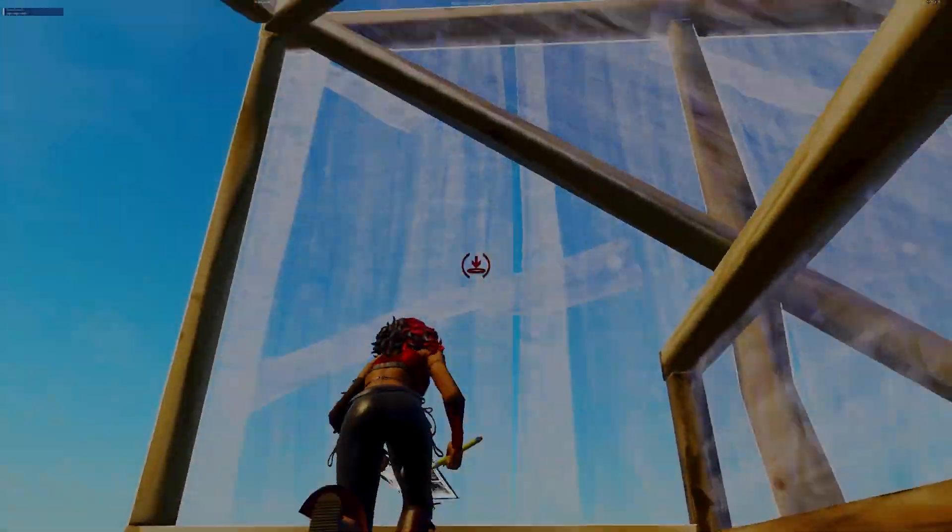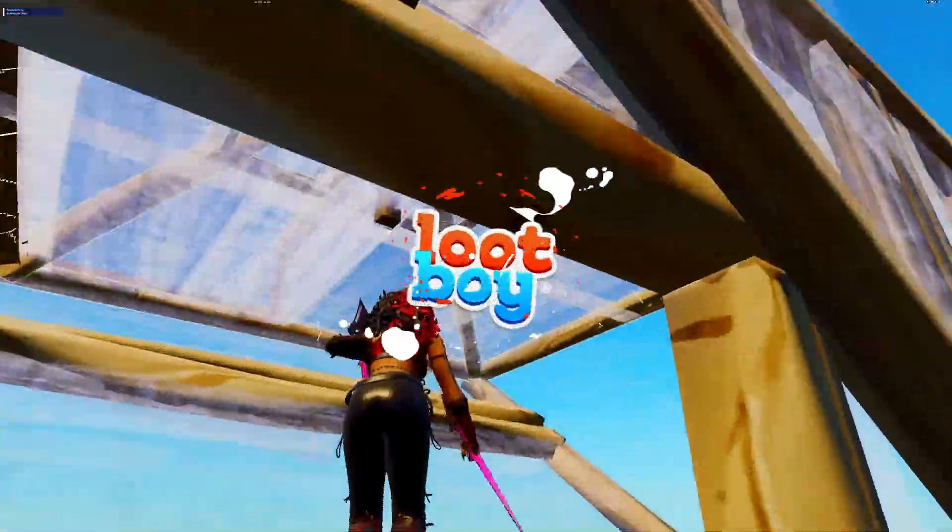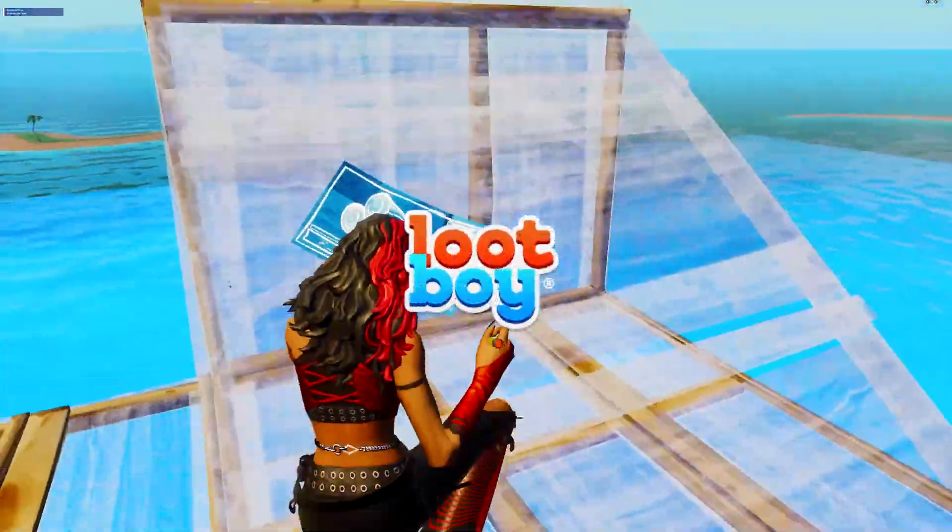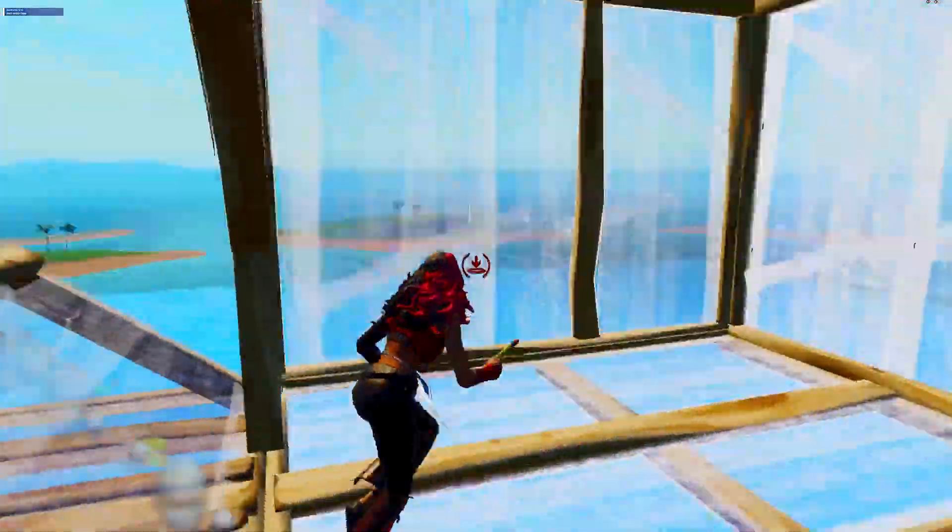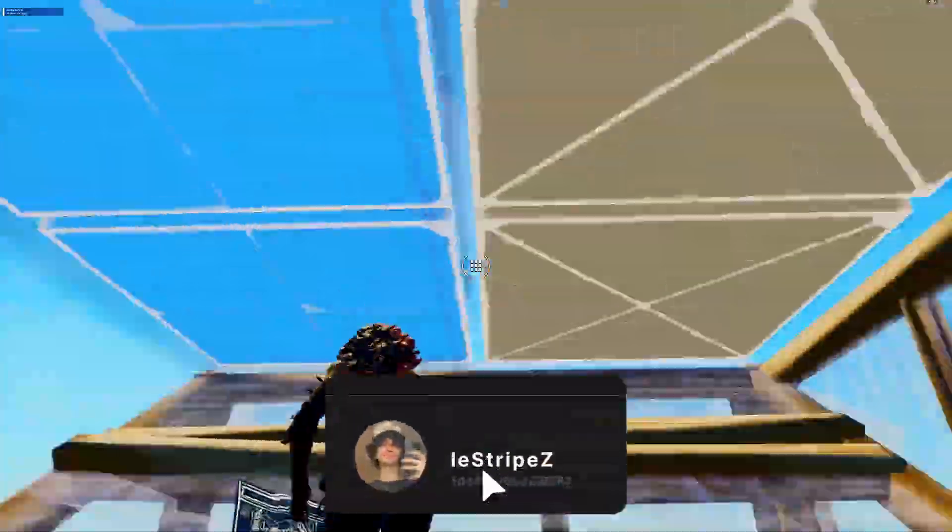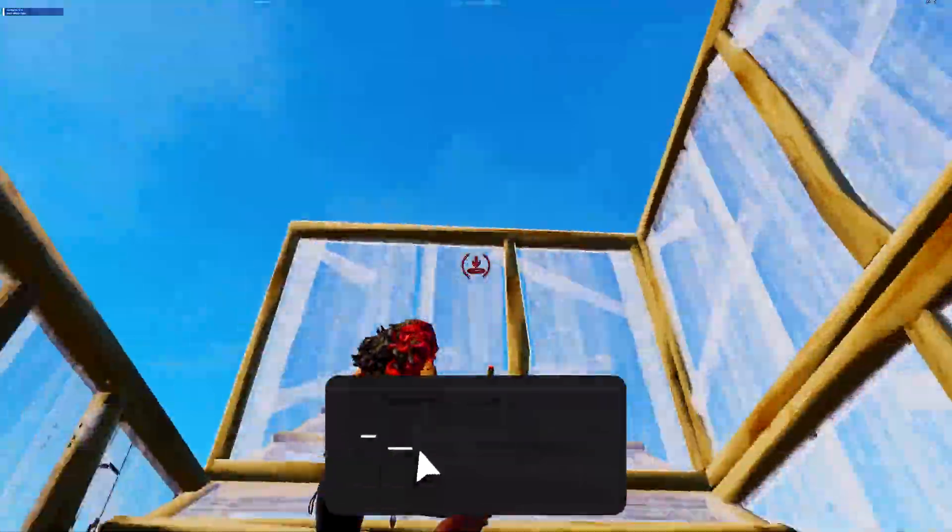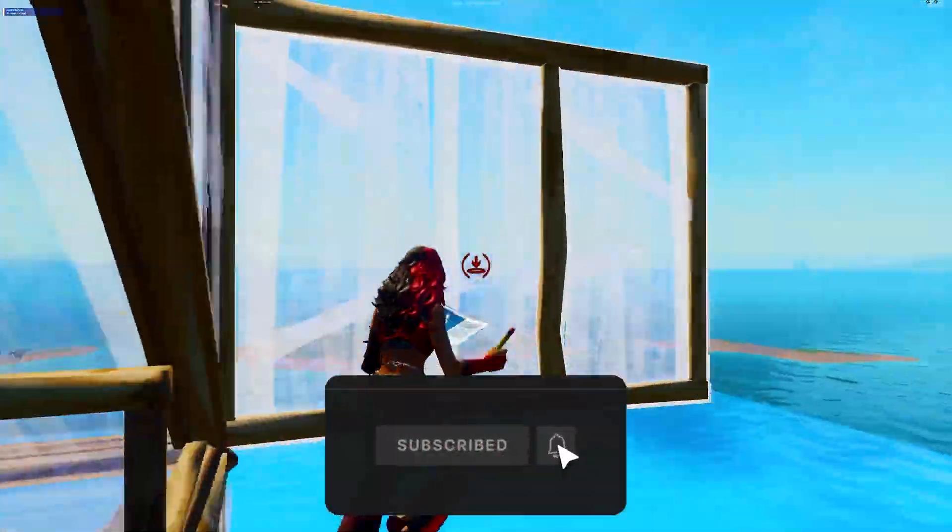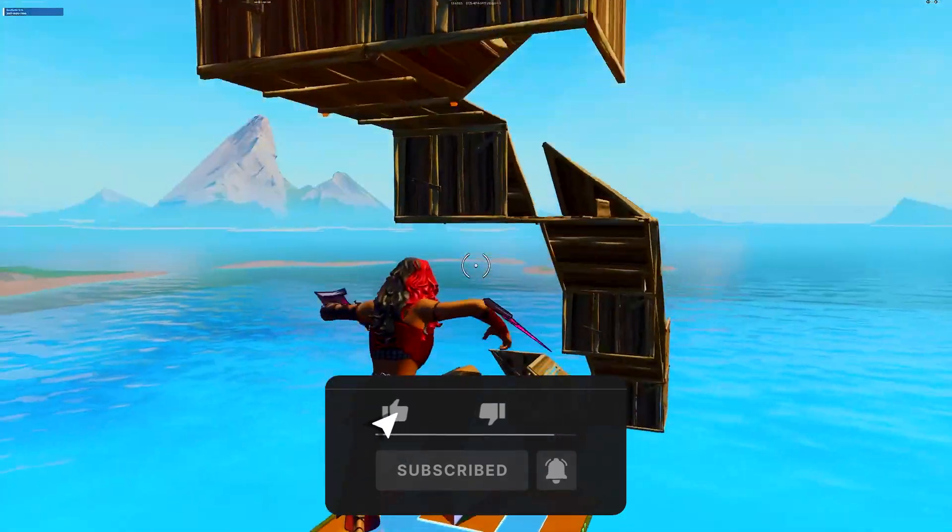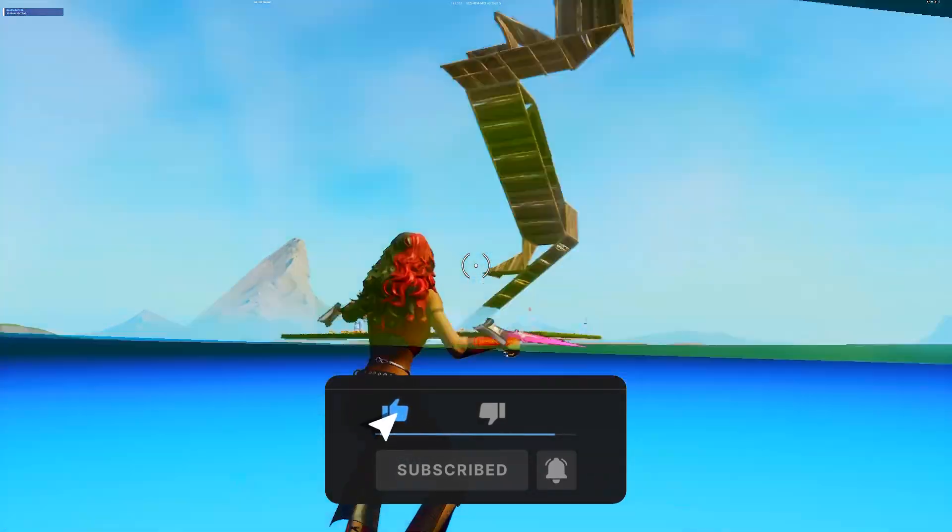Yo what's up guys and welcome back to a brand new video here on my channel. In today's video I'm going to show you everything you can do to reduce your input delay here in Fortnite on controller. If you guys enjoy this content don't forget to leave a like and let's get straight into this topic.